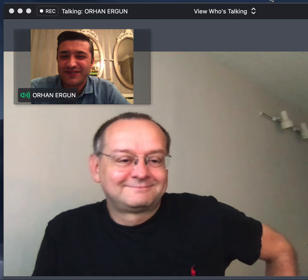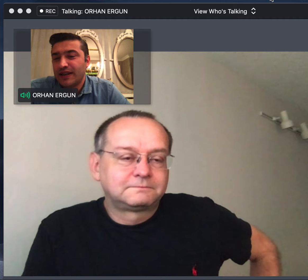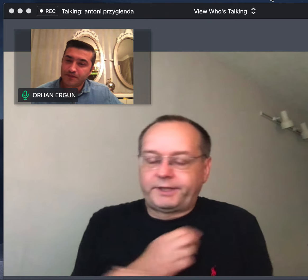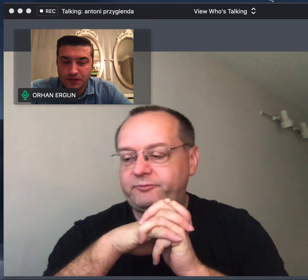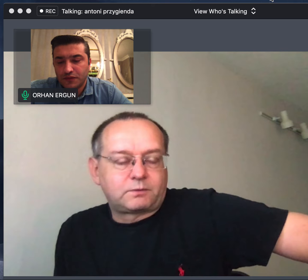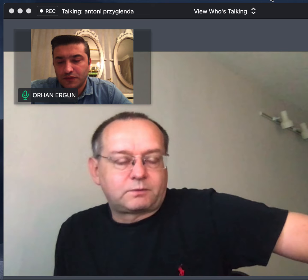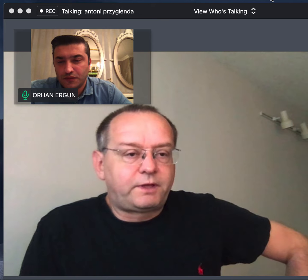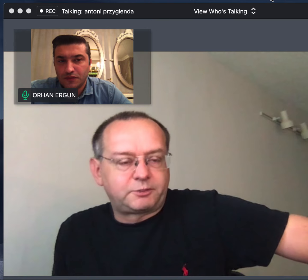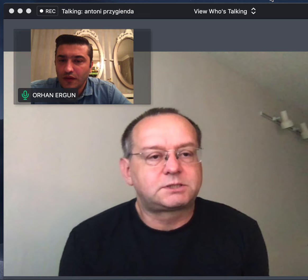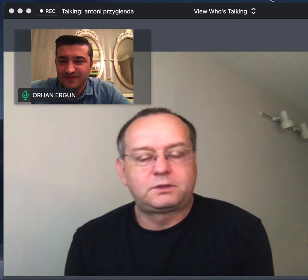Also with me is Jeff Tantsura. Tony, let us know what you are doing and where you are working. I have been working in routing for most of my career, starting back when many mainframes were still around. I started working on IP routing probably in the early 90s — did a bunch of things, chaired a working group for a while, built OSPF, built PNNI for systems.